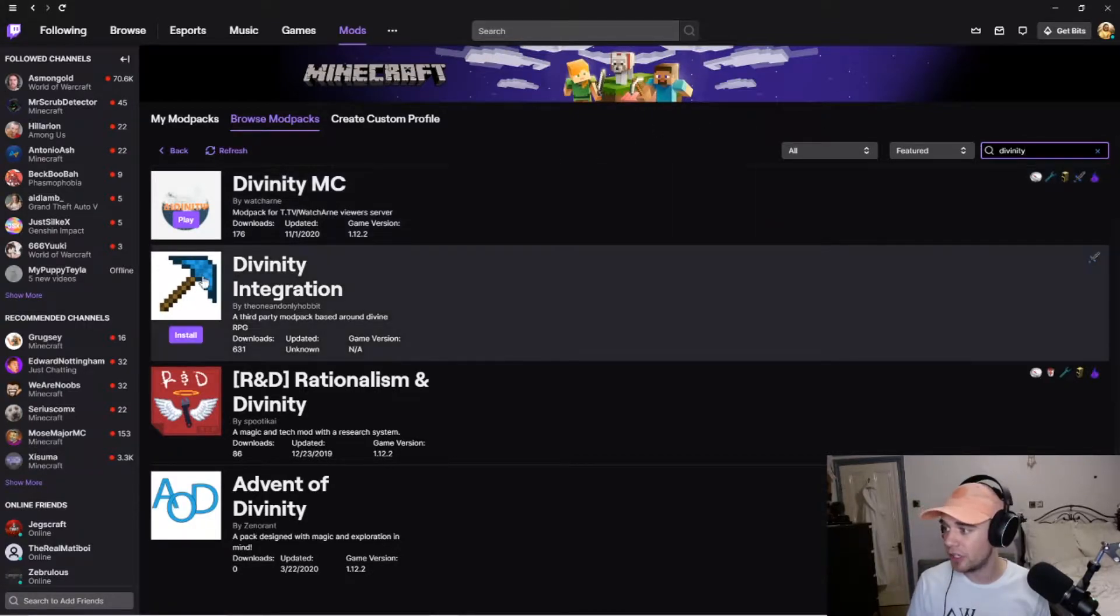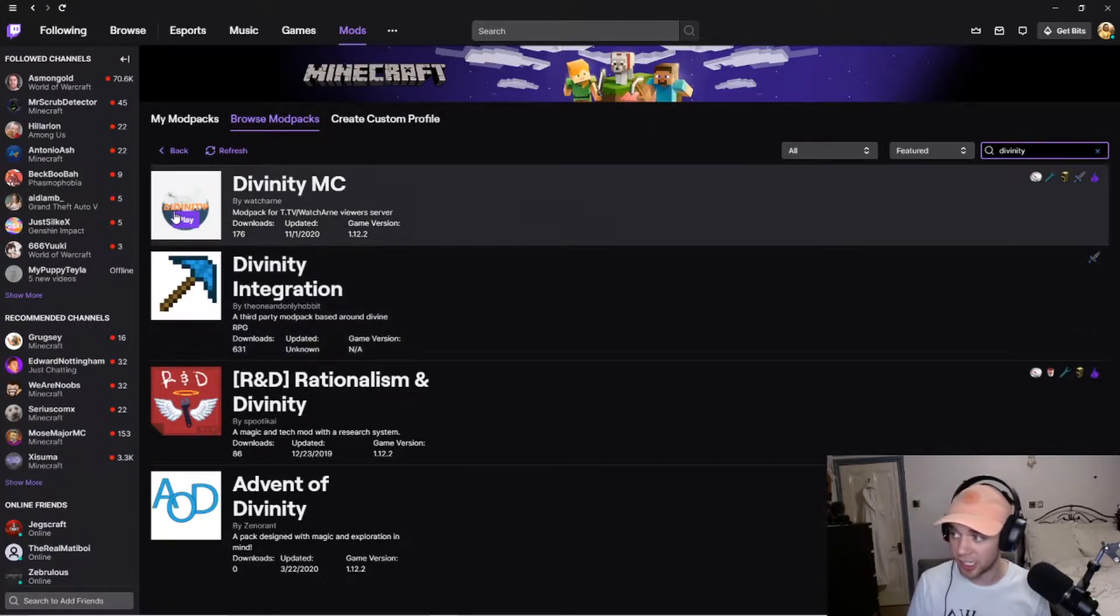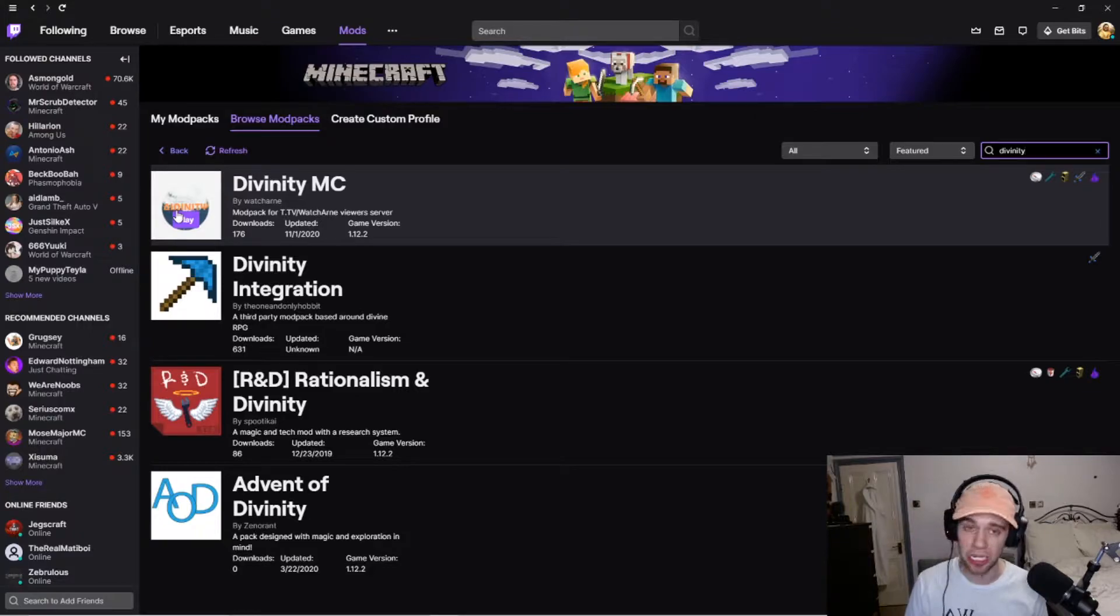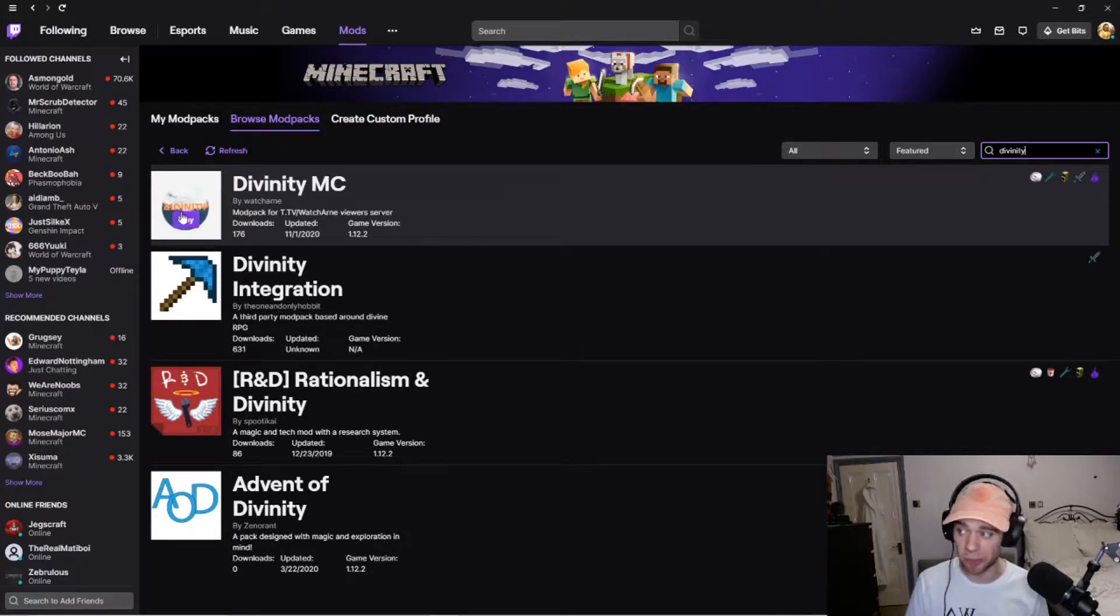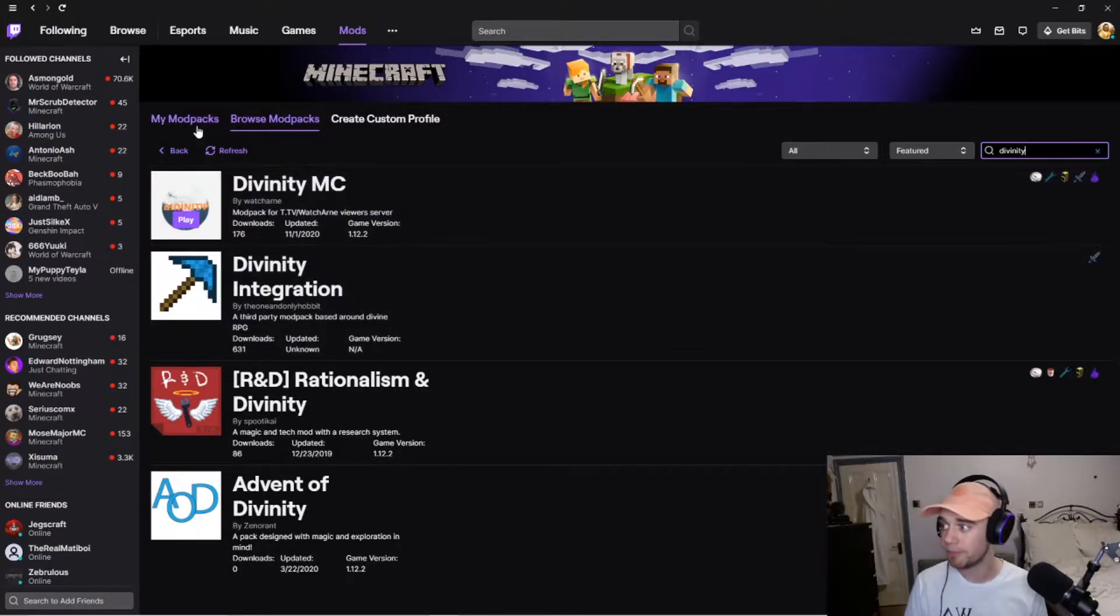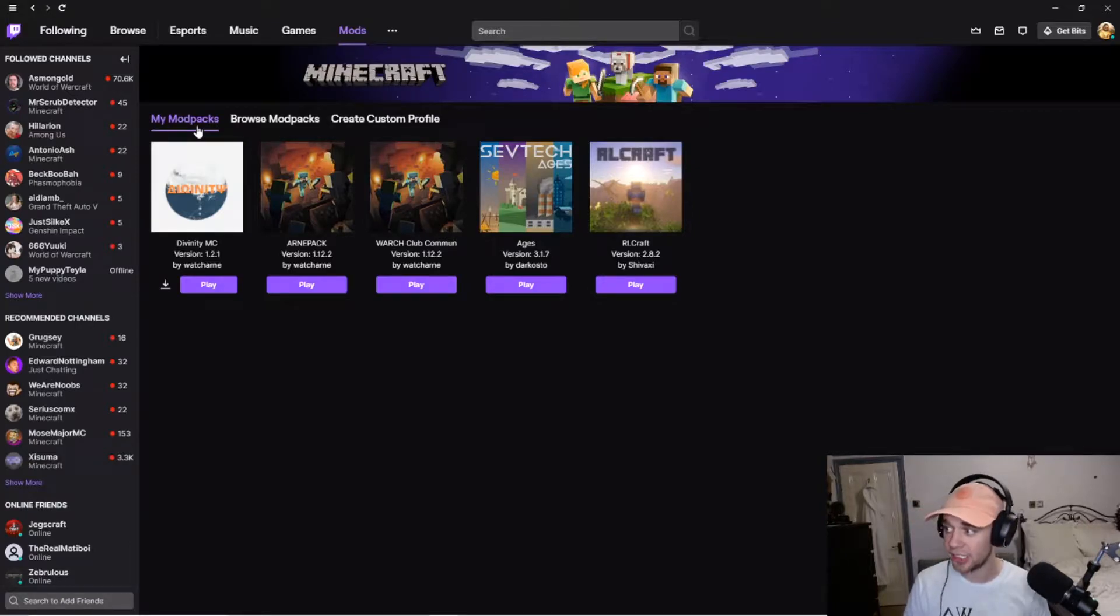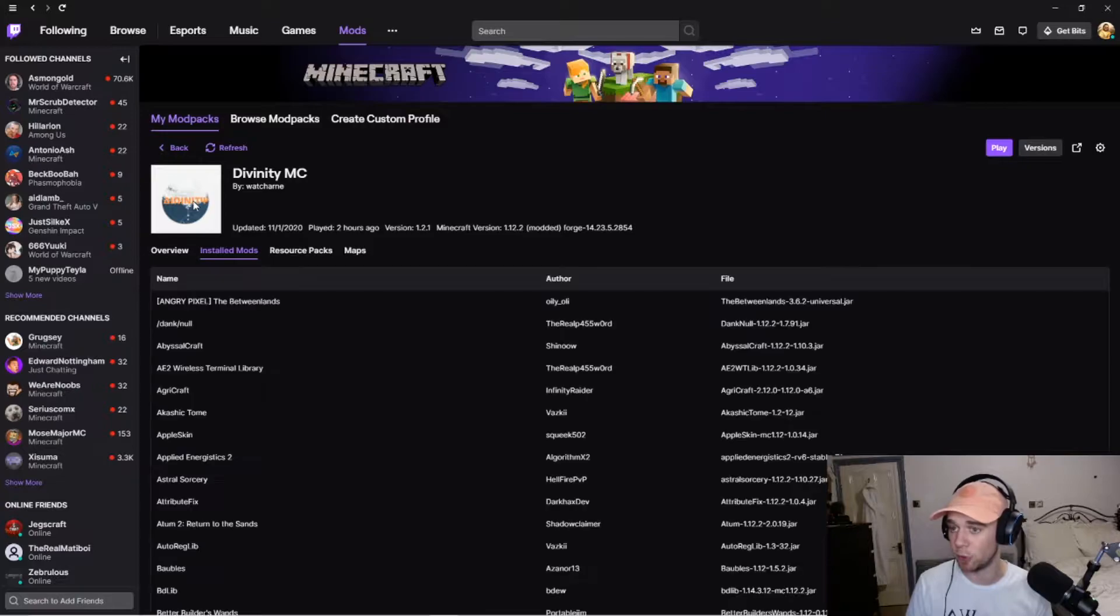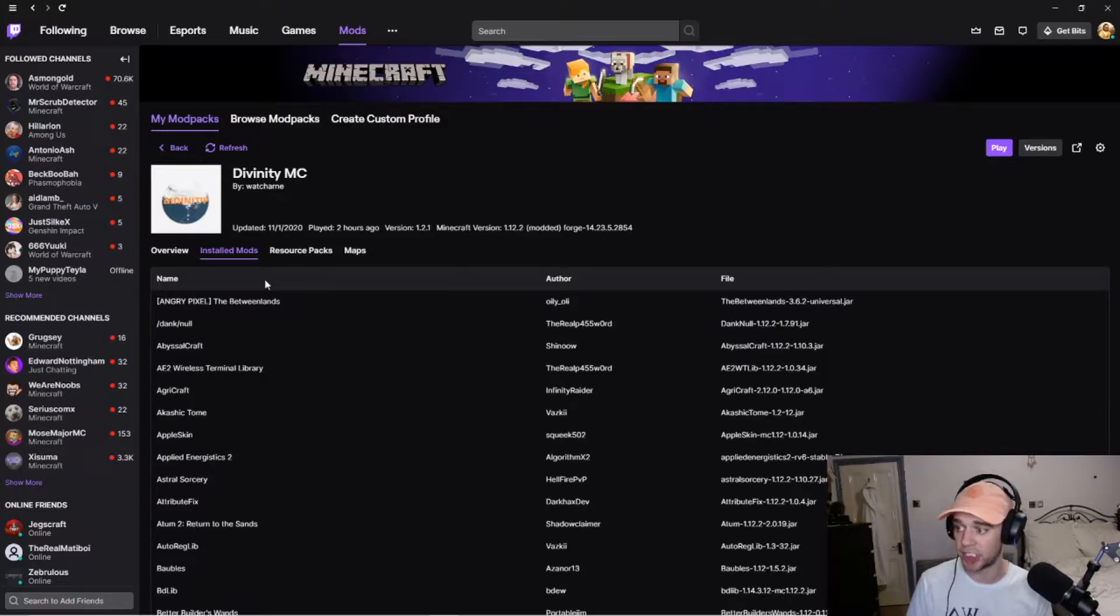Divinity Minecraft. As you can see, I already have that one installed, so it says play. It will come up with install. Once you've installed it, you can play it right here. Now, you can also click into the mod pack here and actually see more about it.